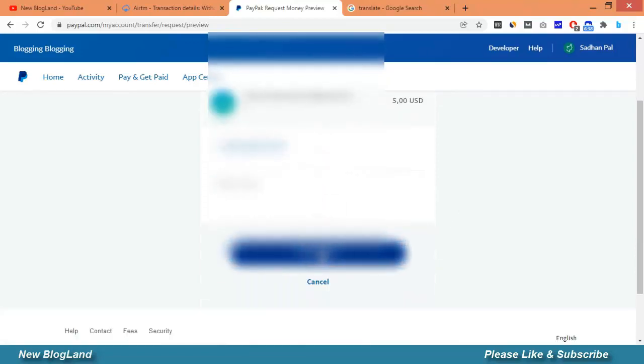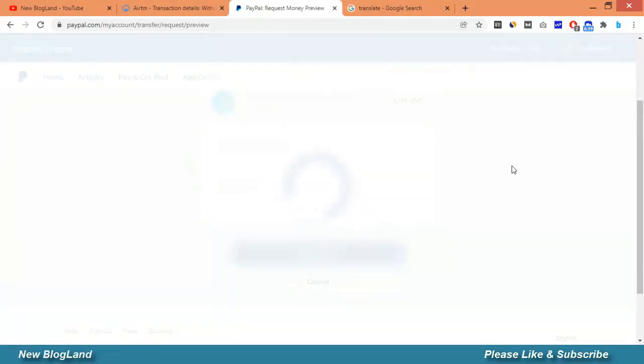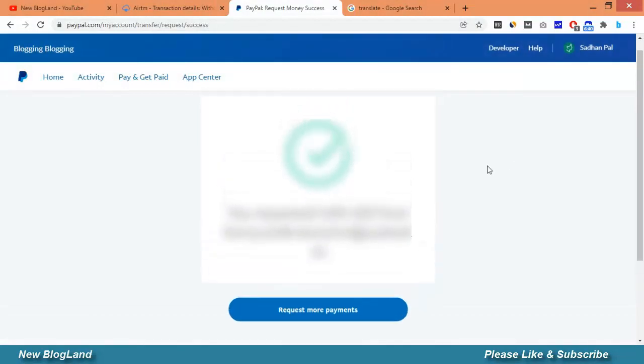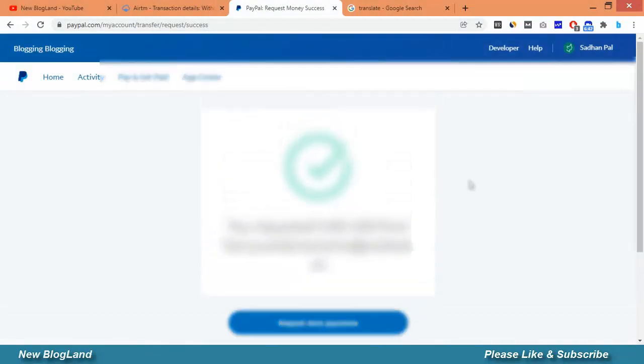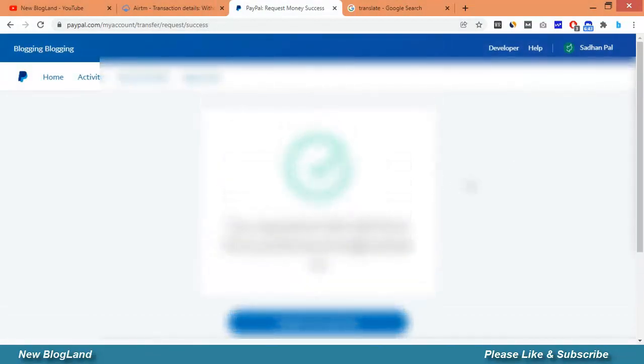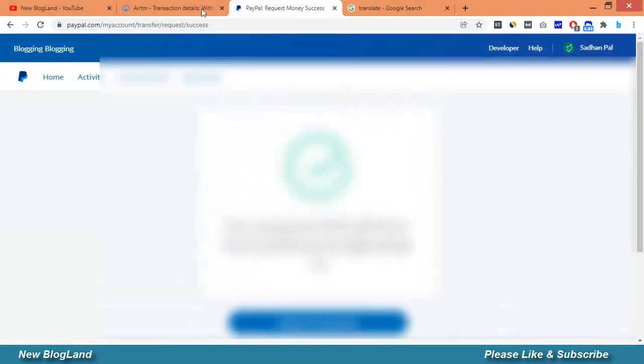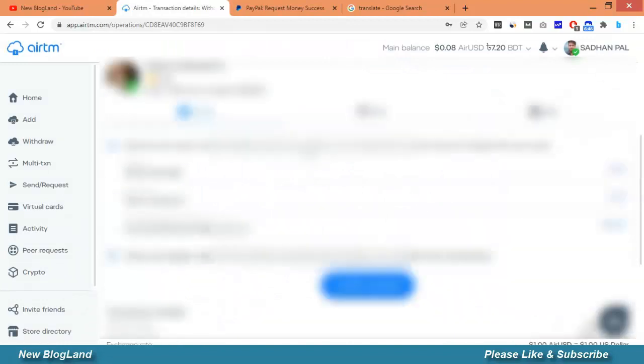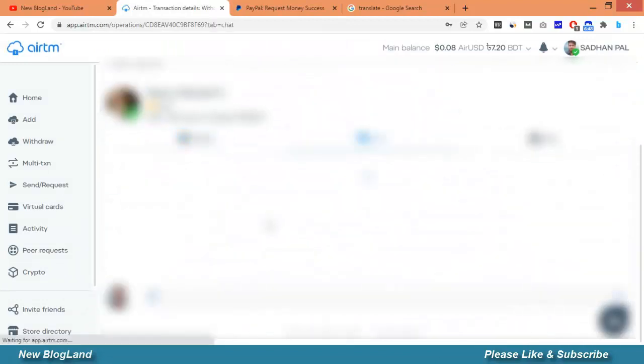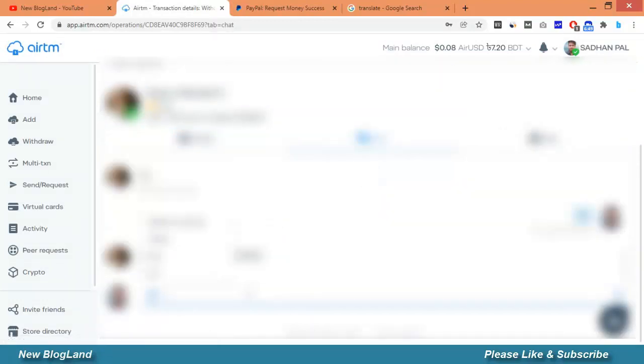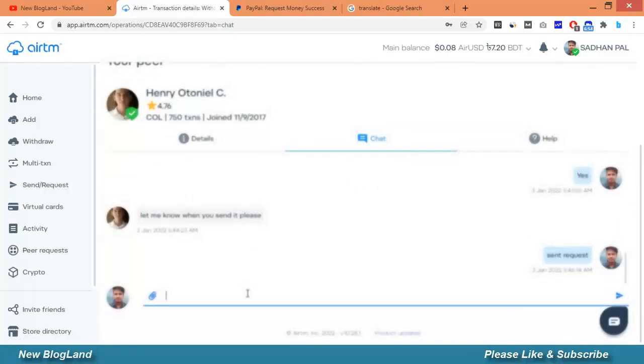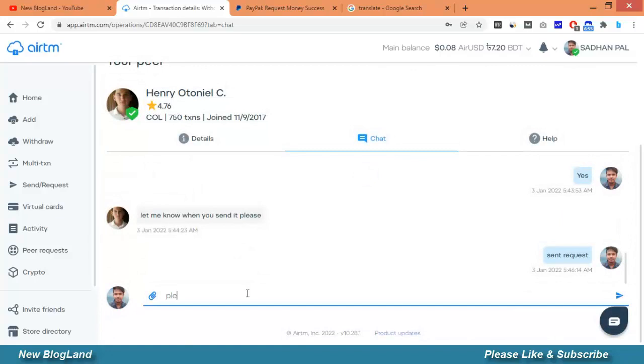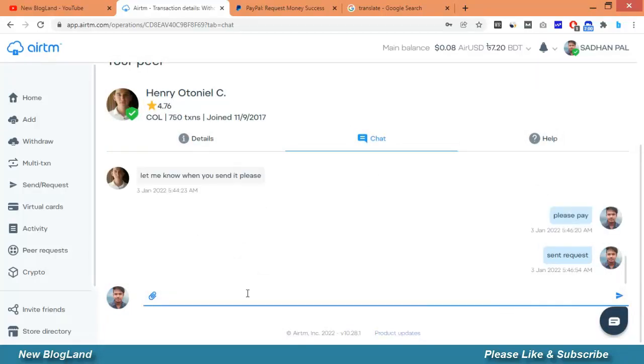And I'll click on request now. Okay, payment request has been sent.